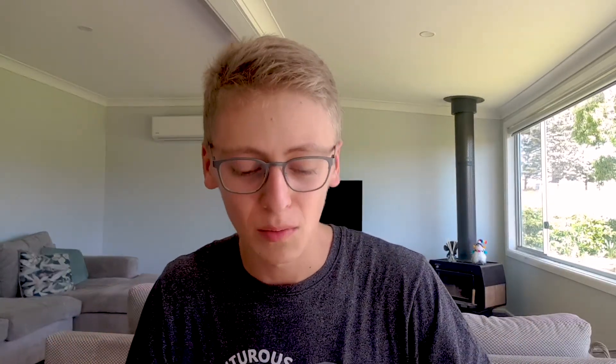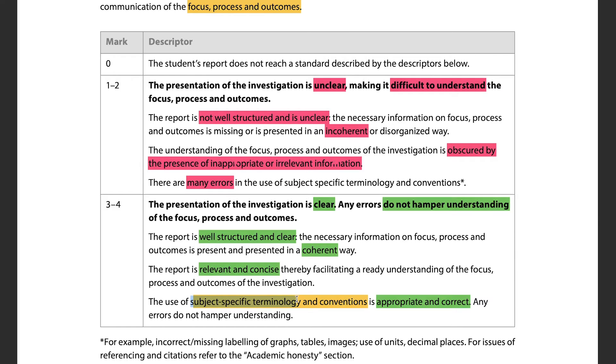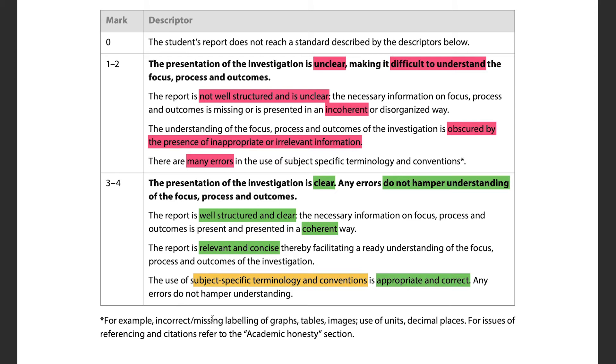Importantly, the understanding of your investigation must not be obscured by inappropriate or irrelevant information. Scientific context should be embedded throughout the IA wherever relevant — not just dumped at the beginning. Everything included must be relevant and concise, since you only have 12 pages. Finally, make sure you correctly label graphs, tables, and images, and use appropriate decimal places — these small details all add up.